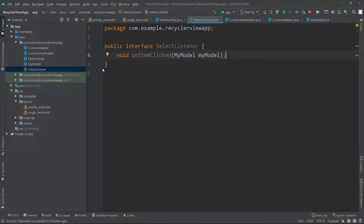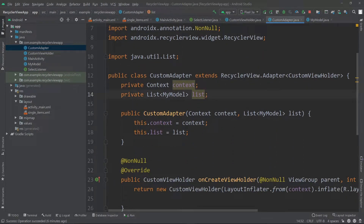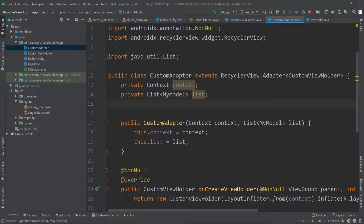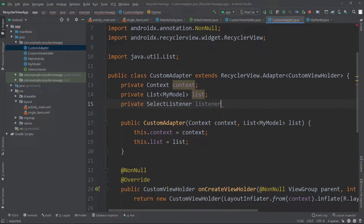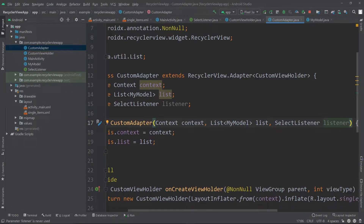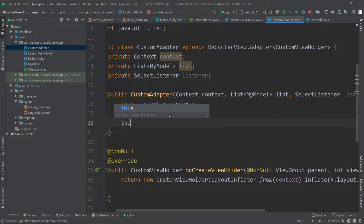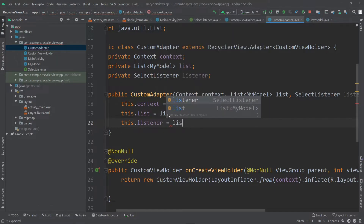Now we can implement this interface inside our adapter. I'll go into our custom adapter and inside it I'll create an object for our interface class. So I'll create a private SelectListener and call it listener. We will also need to add this listener to our constructor, so I'll go inside the parameter, add SelectListener, pass the object listener, and then inside the constructor's body write listener equals listener.